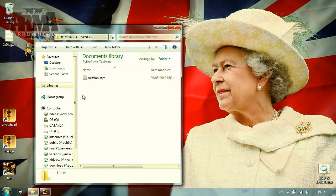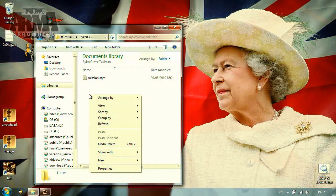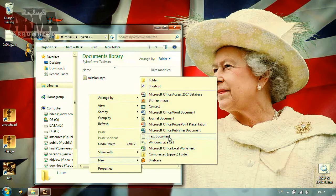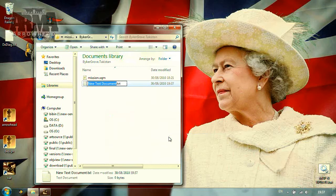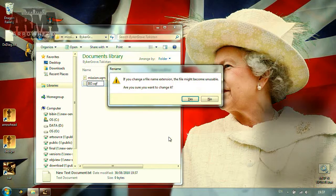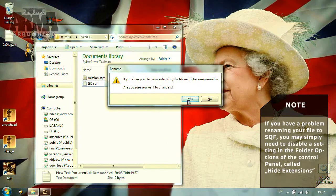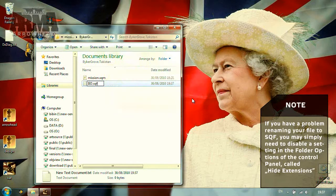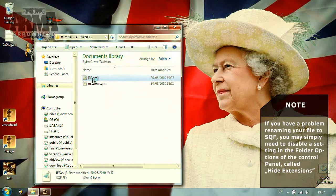Now we need to create a new file which will hold our script. To get started, let's open our favorite text editor, or just Notepad by default. Save the file as, for example, IED.sqf in the mission directory.